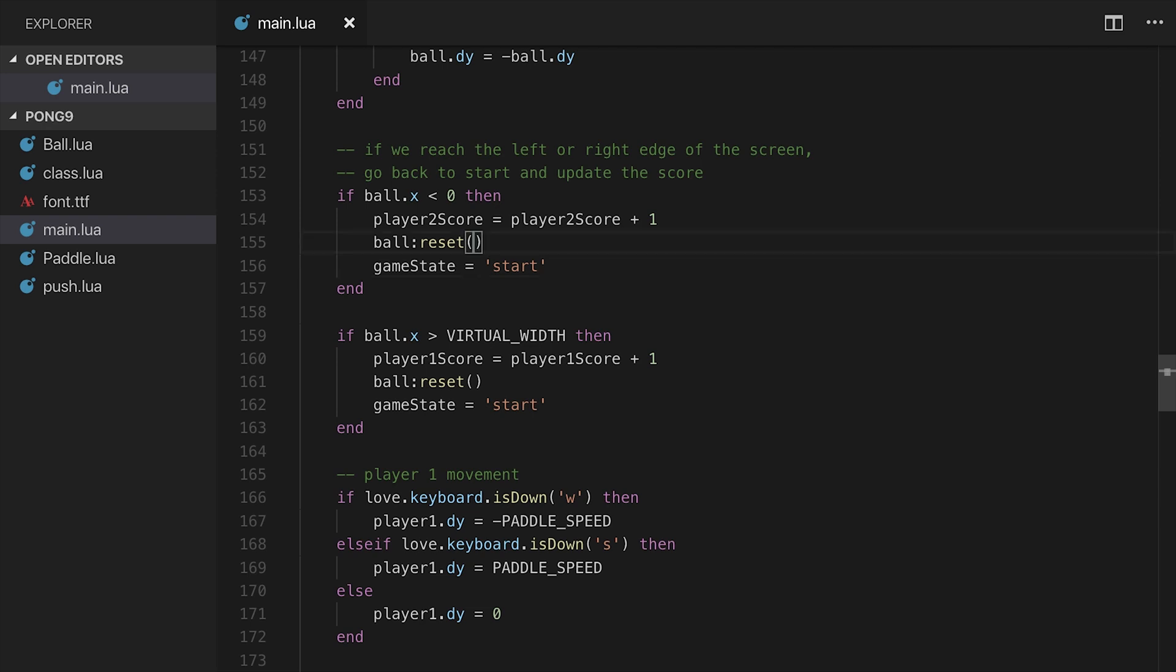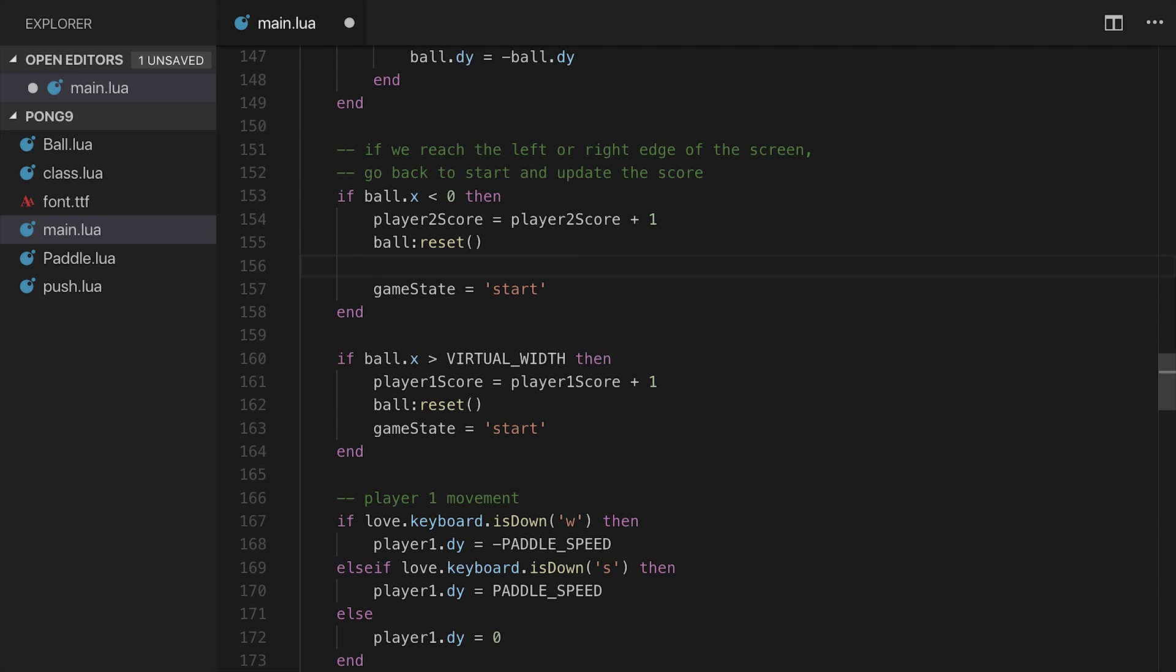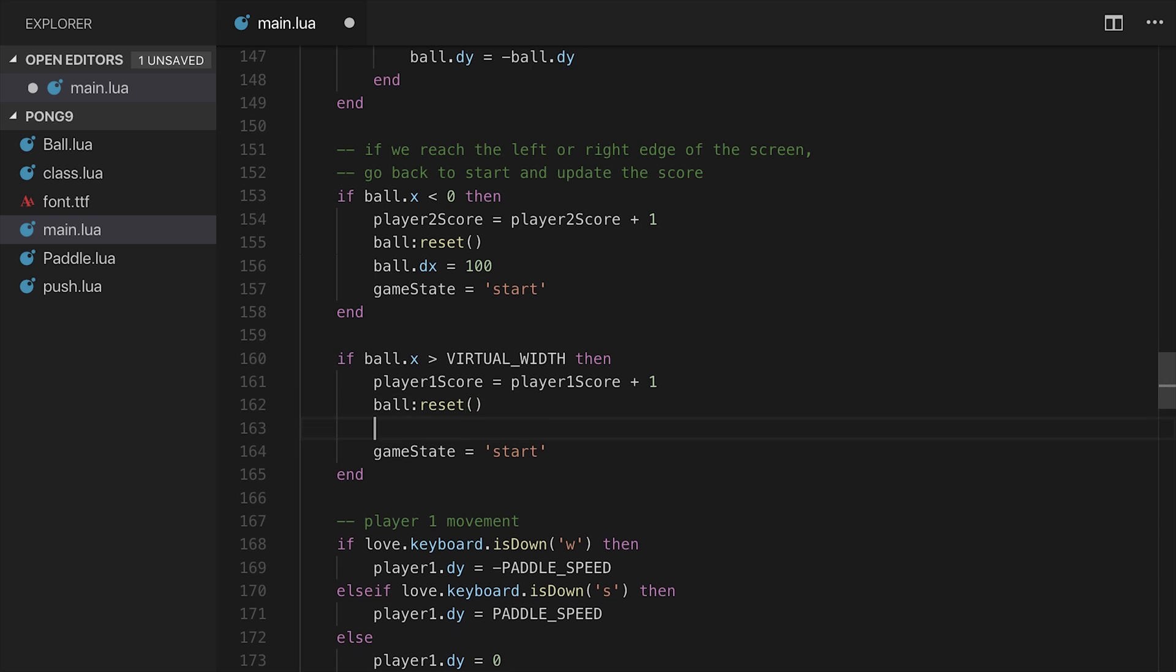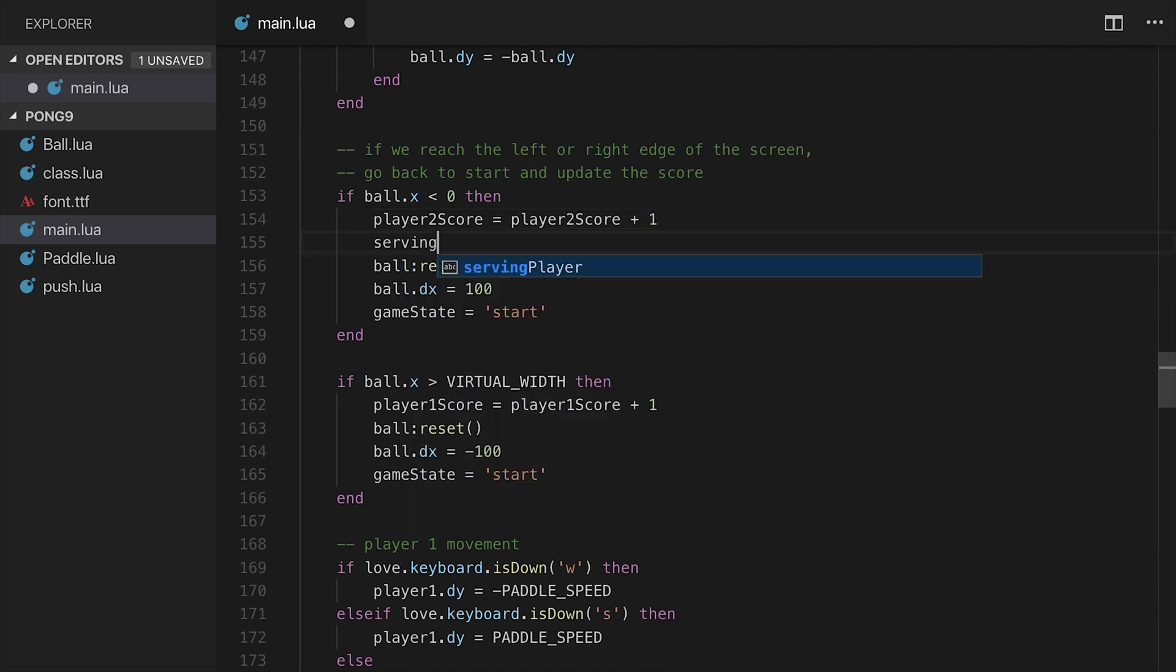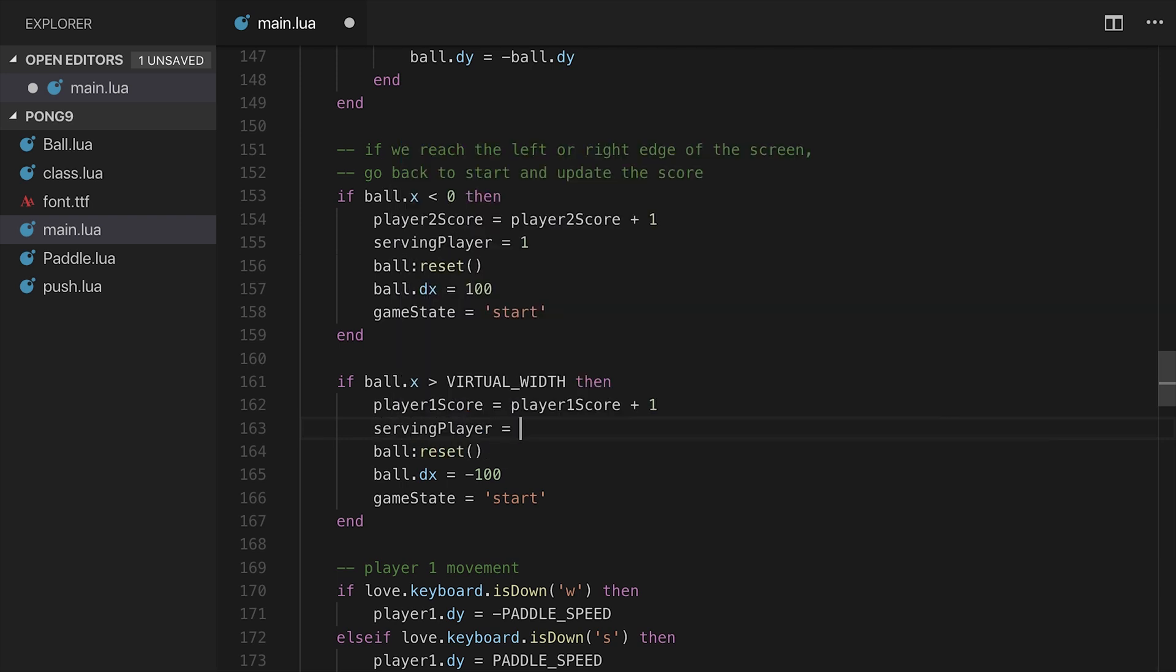So let's go down to where we actually end up calculating the score. And so this is where we have player two scores incrementing, player one scores incrementing, the ball gets reset, and then the game state gets assigned to start. Now remember, the ball reset function actually does randomize the ball's dx. What we want to do is set that specifically depending upon who scored. So if player two score gets incremented, well then that means that player one should be the serving player. And the ball should therefore be set to ball.dx is going to be equal to 100. Accordingly, we want here ball.dx to be equal to negative 100. And we want serving player equal to one and serving player equal to two.